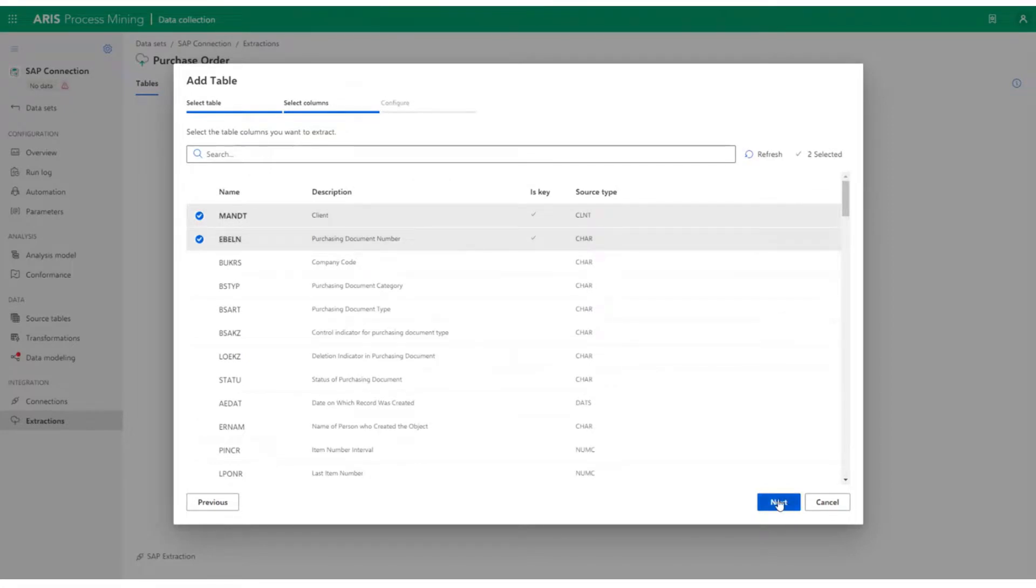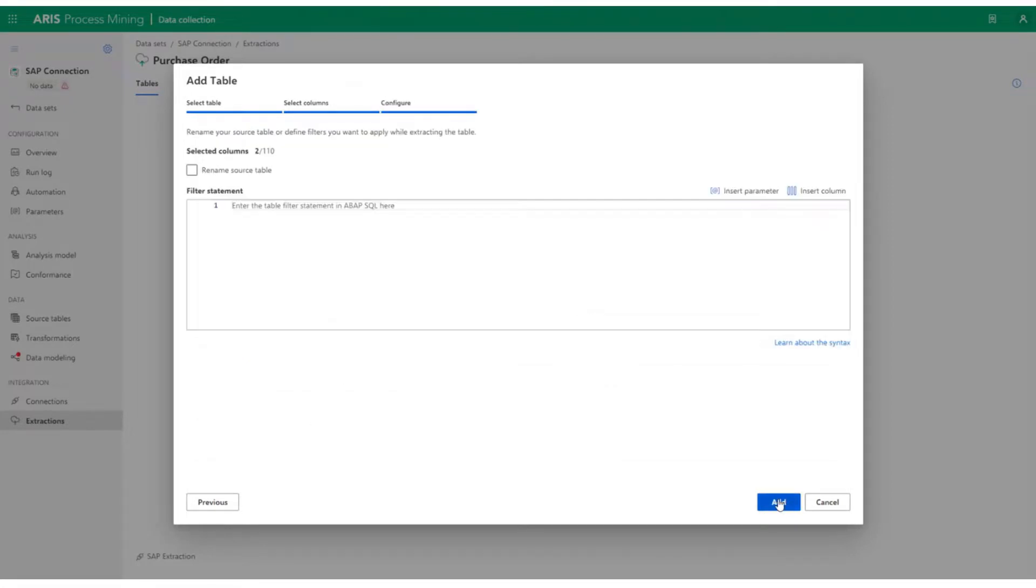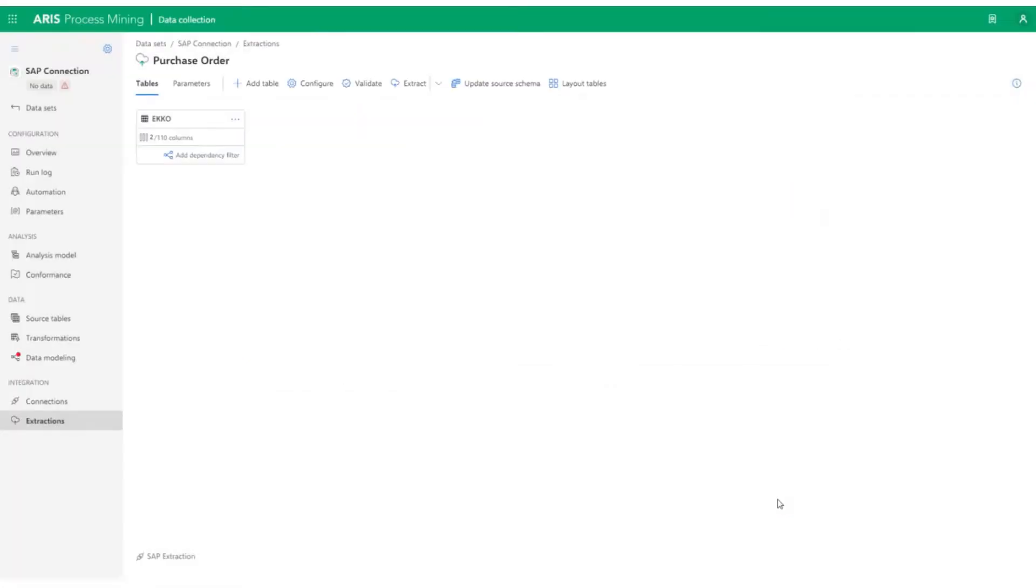Now, the configuration for extraction is in place. To extract the data, simply click on Extract.